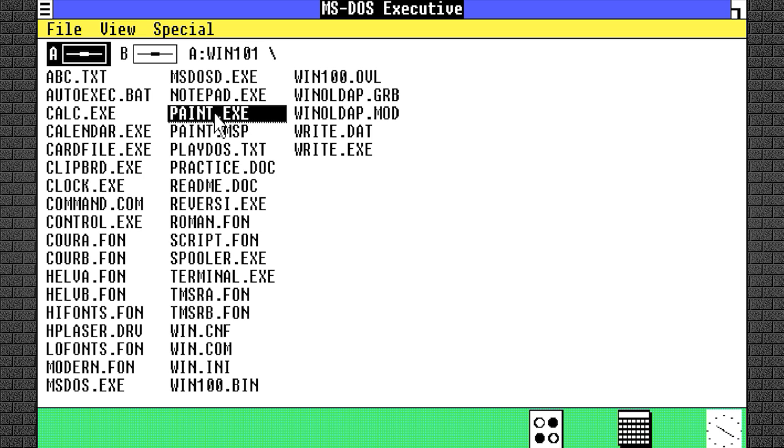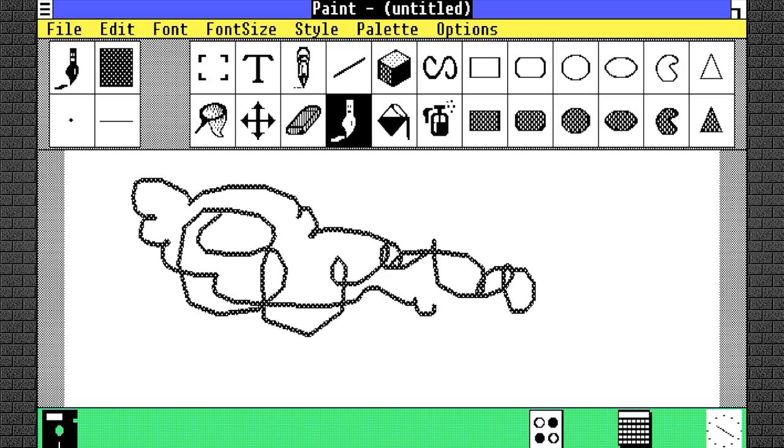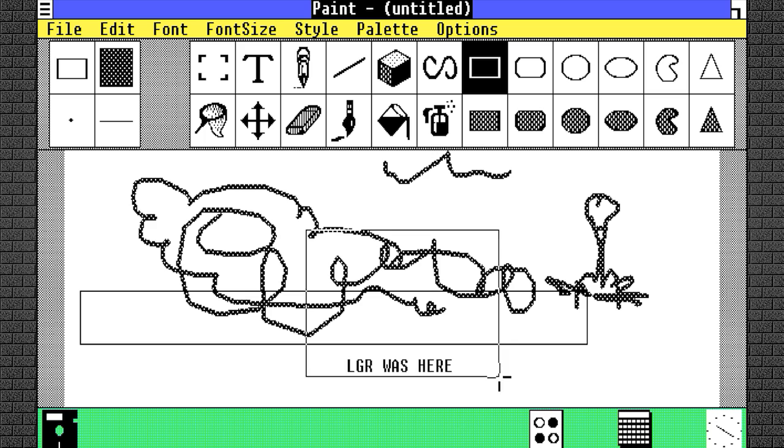But here it was known simply as Paint, and was a bit of a downgrade compared to the full PC Paintbrush program, which made sense seeing as ZSoft continued to develop and sell it as a separate product.